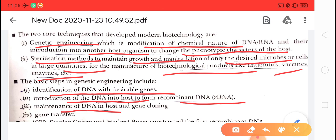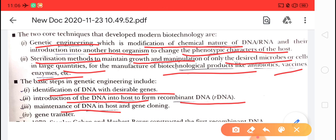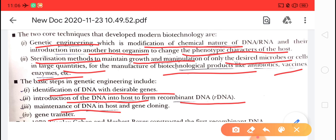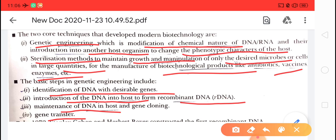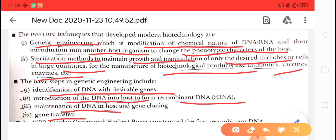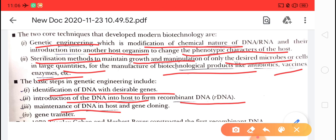After introduction into the host, we provide maintenance, and gene cloning further takes place. Next is gene transfer. In genetic engineering, the basic purpose is to construct the recombinant DNA. First, we identify the desirable DNA, then introduce it into the host. After that, it forms the recombinant DNA. This is called recombinant DNA technology in genetic engineering.